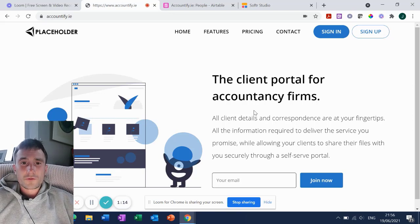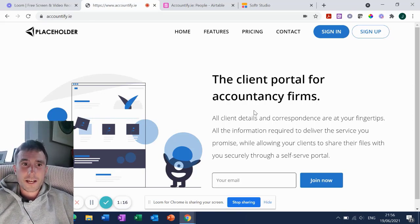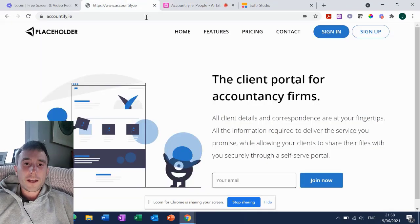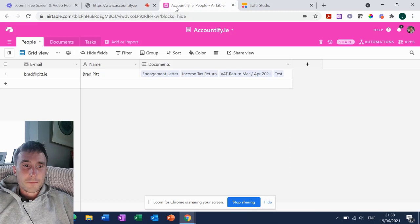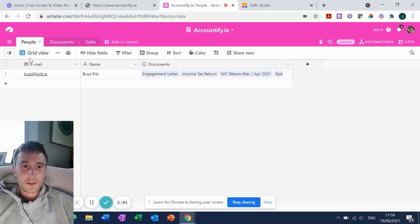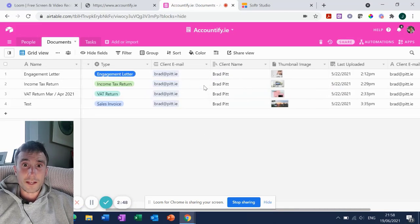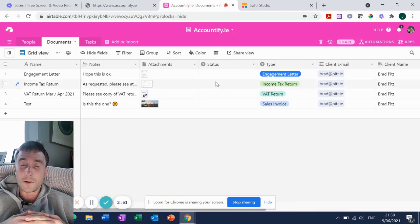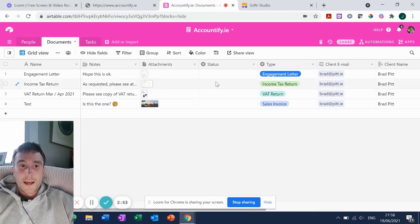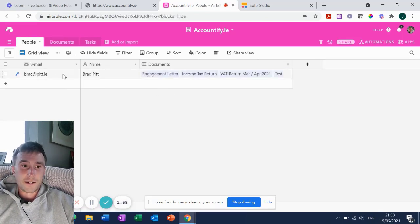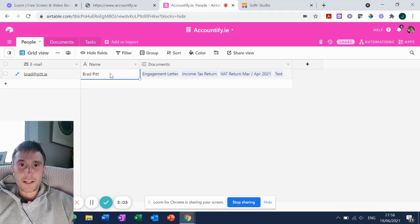Let's just refresh on our Airtable base which powers our client portal. It's a very simple base - the People table is our users table, and Documents is where all documents across all users are stored within Airtable to be presented on our Softr-built client portal. In this instance we only have one user set up, Brad at Pitt.ie.